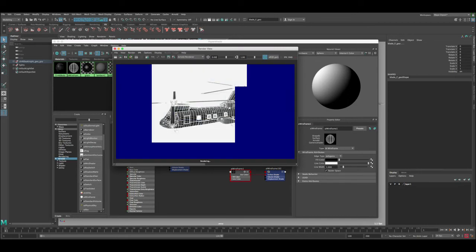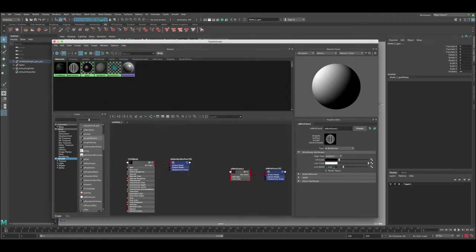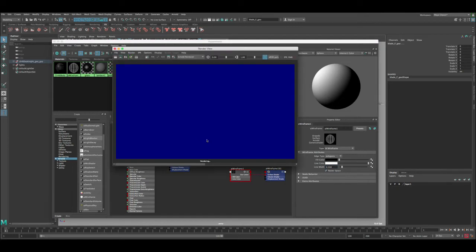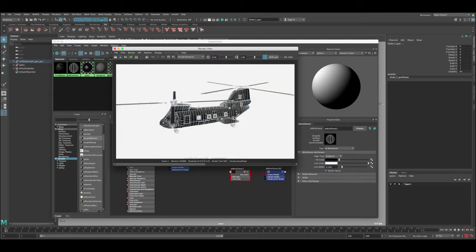So you get this result. And of course if you feel these wires are really thick, you can adjust them by the line width. So you can go like 0.5 and then let's render. You can see it's become less thick and you can keep adjusting these settings the way you like.